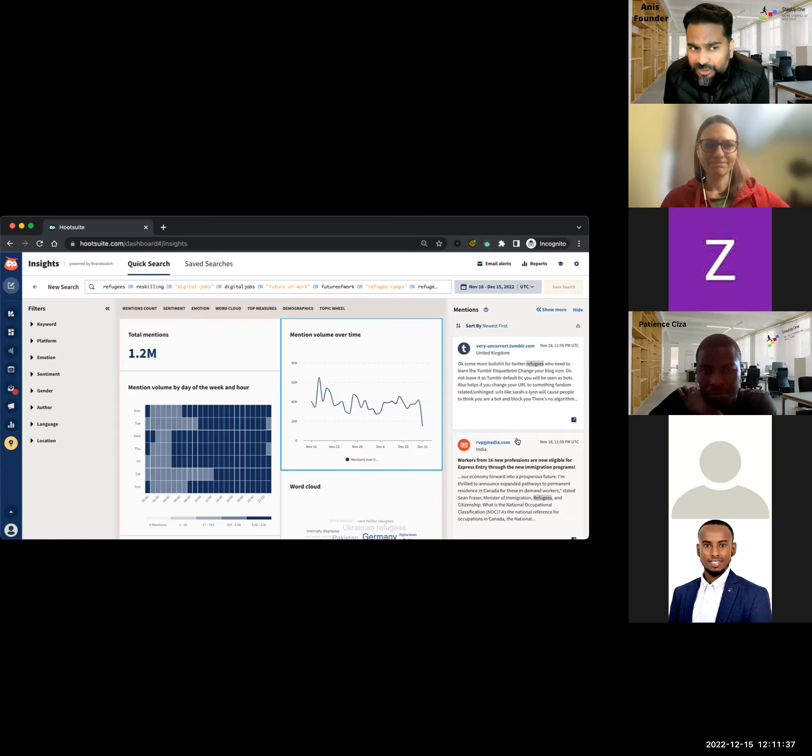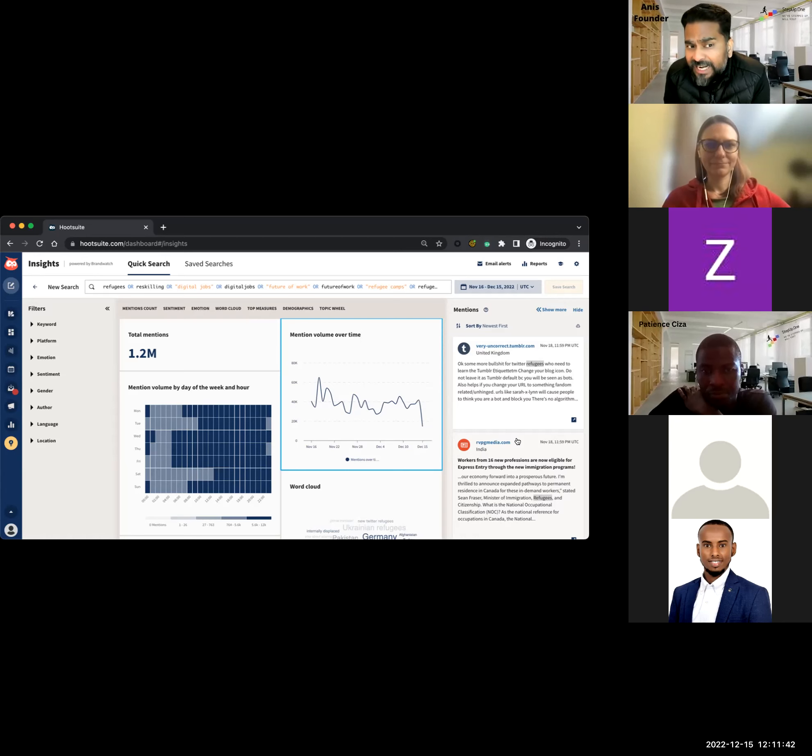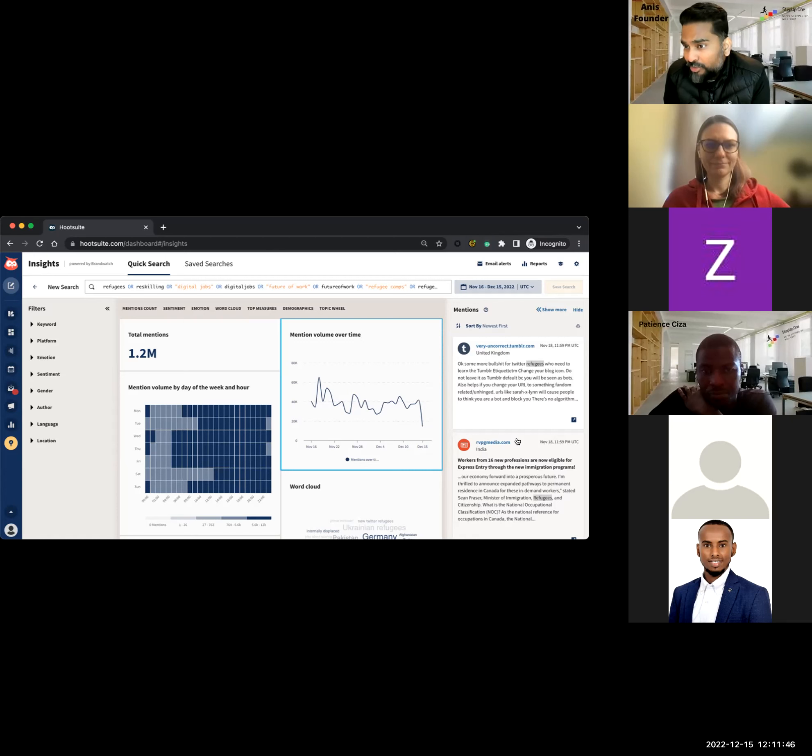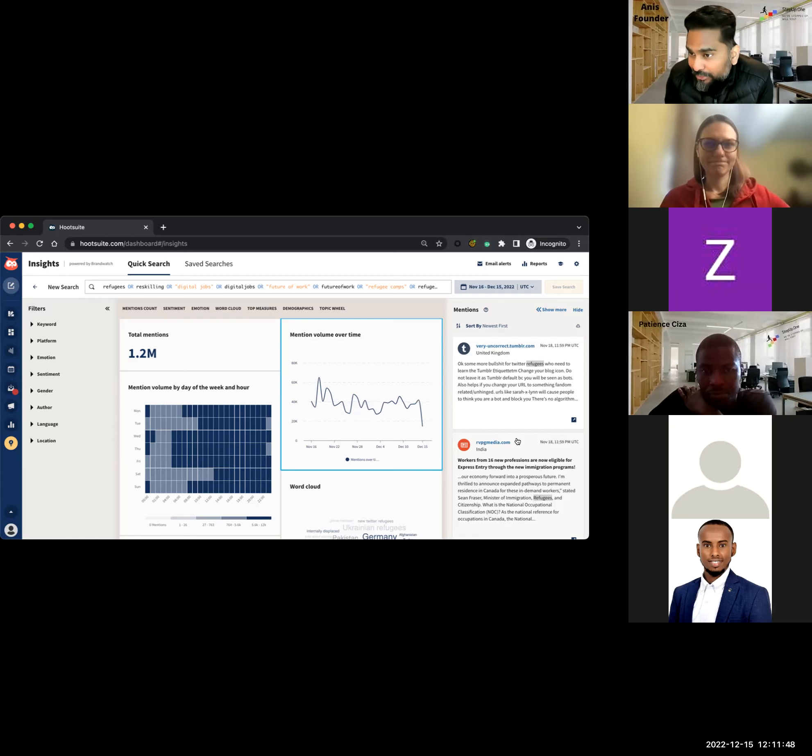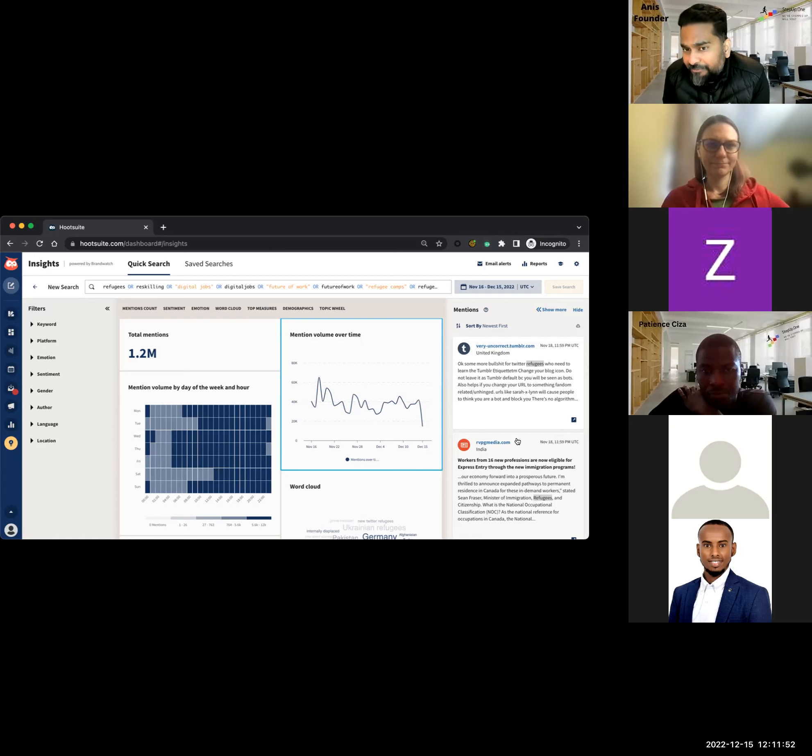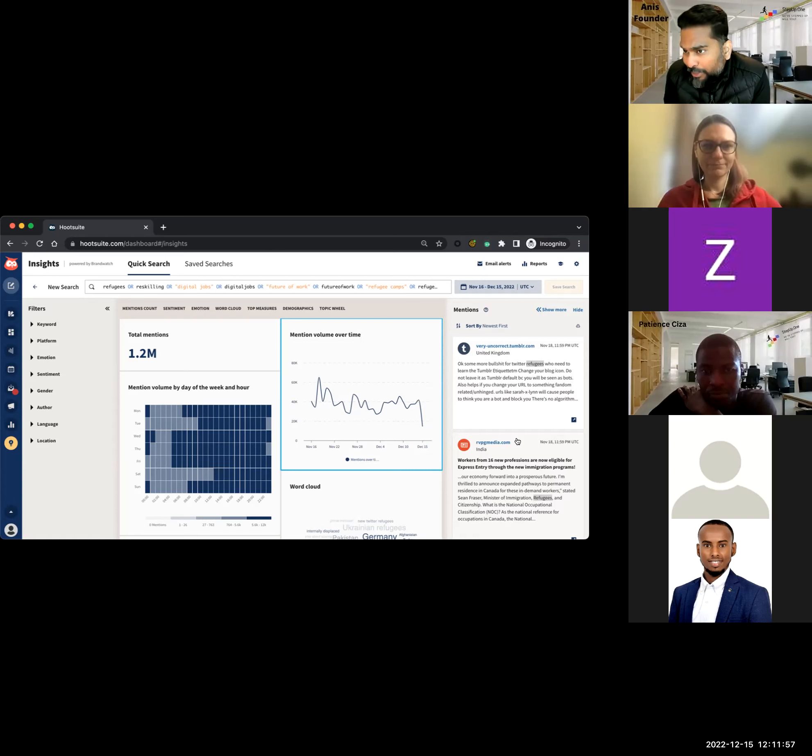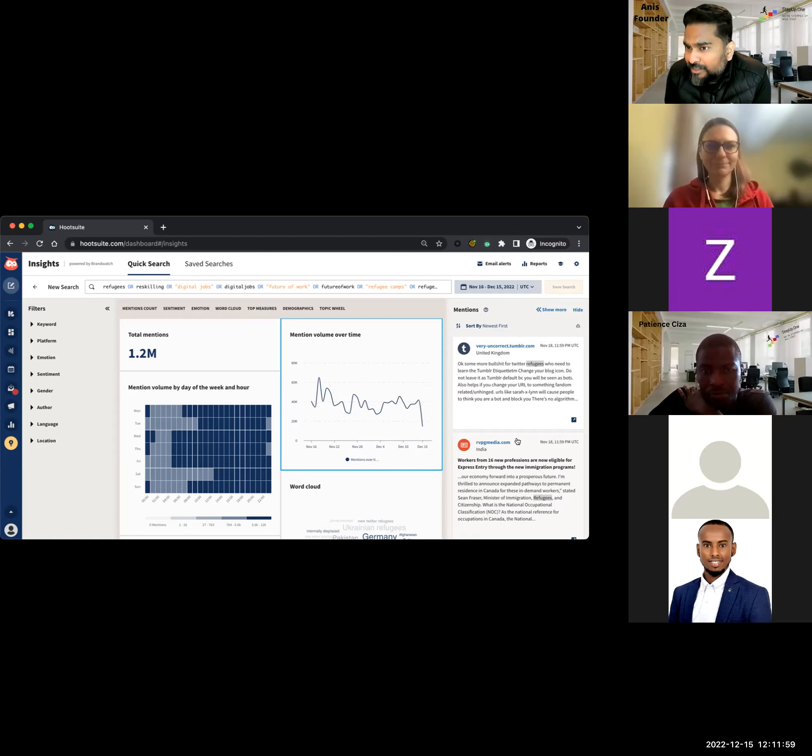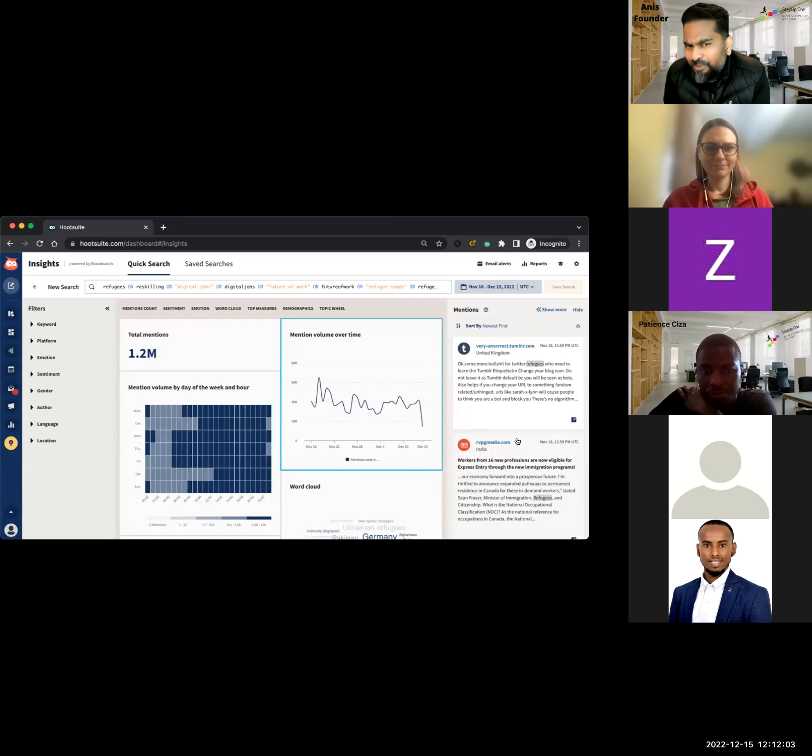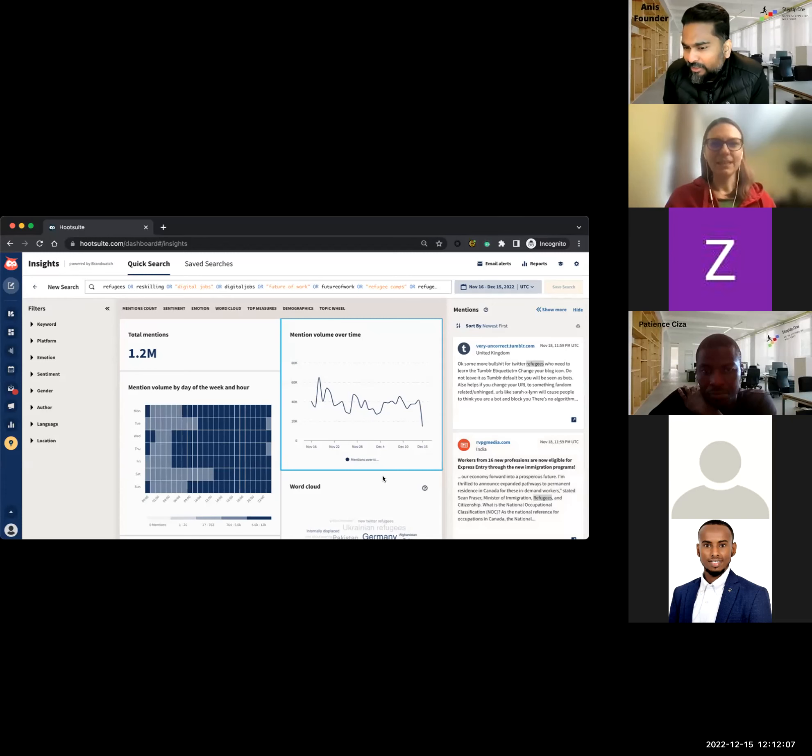I see the choice of the initial search is so critical because we need to be so careful not to allow noise to come in. For example, I'm already thinking words like digital jobs, future of work may be bringing a lot of noise to the core work that we are trying to do. Even reskilling, when you take it as a standalone word, it might be problematic because the whole world is trying to reskill something or the other.